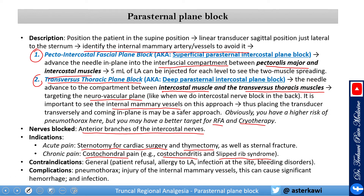Complications include pneumothorax, injection into the internal mammary vessel causing significant bleeding, and of course, infection.